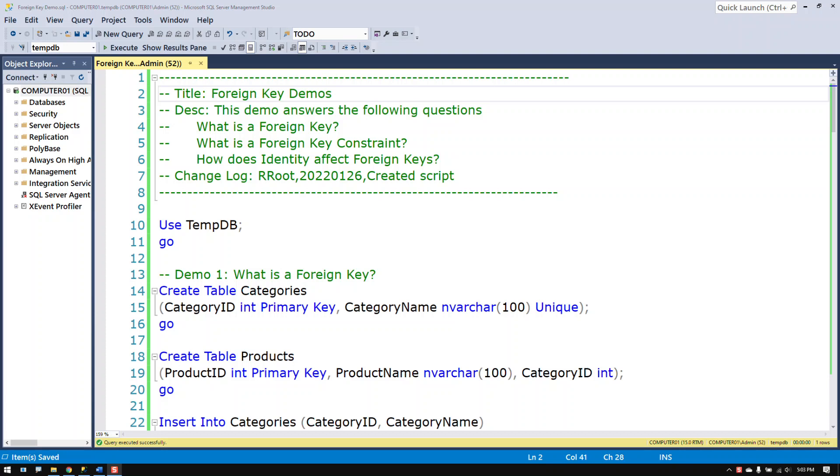The next one is what is a foreign key constraint and the last one is how does identity affect foreign keys. So let's take a look at that.